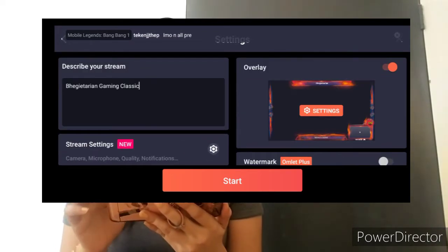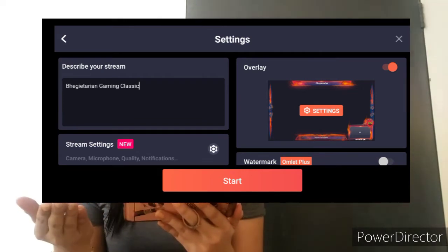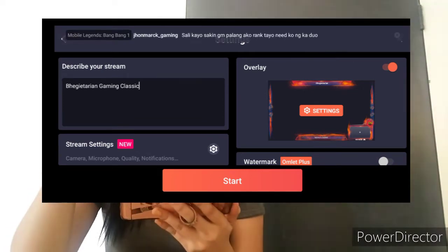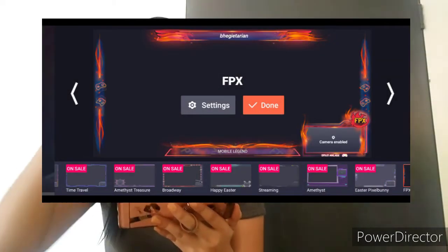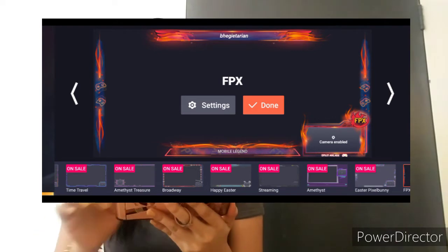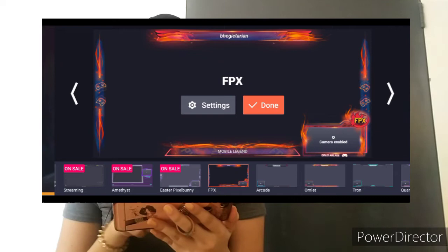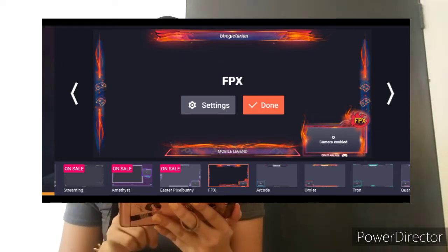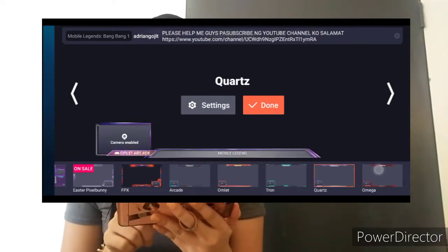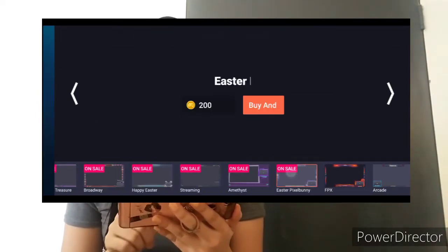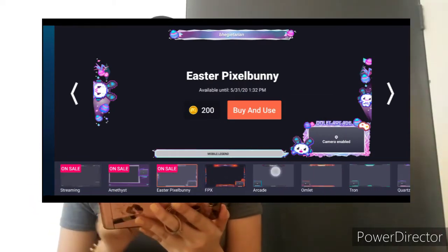I-scroll mo pababa. Dito tayo sa overlay — para dito yung sagot sa katanungan nyo kung bakit nakikita yung mukha ko. I-pili lang kayo dito kung ano yung gusto nyong i-overlay na nakikita nila sa livestream nyo o sa Facebook. Maraming pagpipilian. Tapos, may mga on sale. Hindi tayo makakabili kasi wala pa tayong token. Saka na lang.